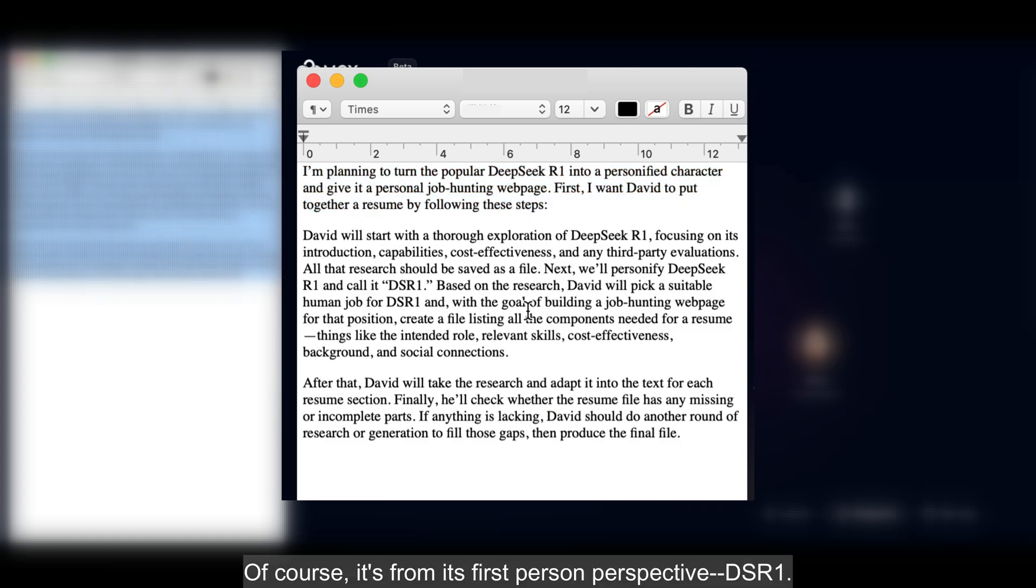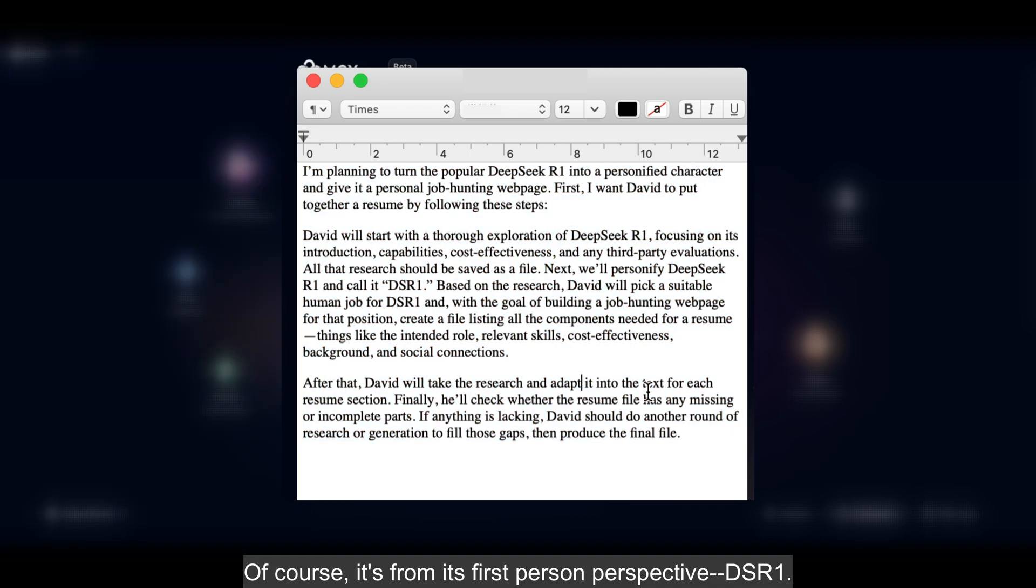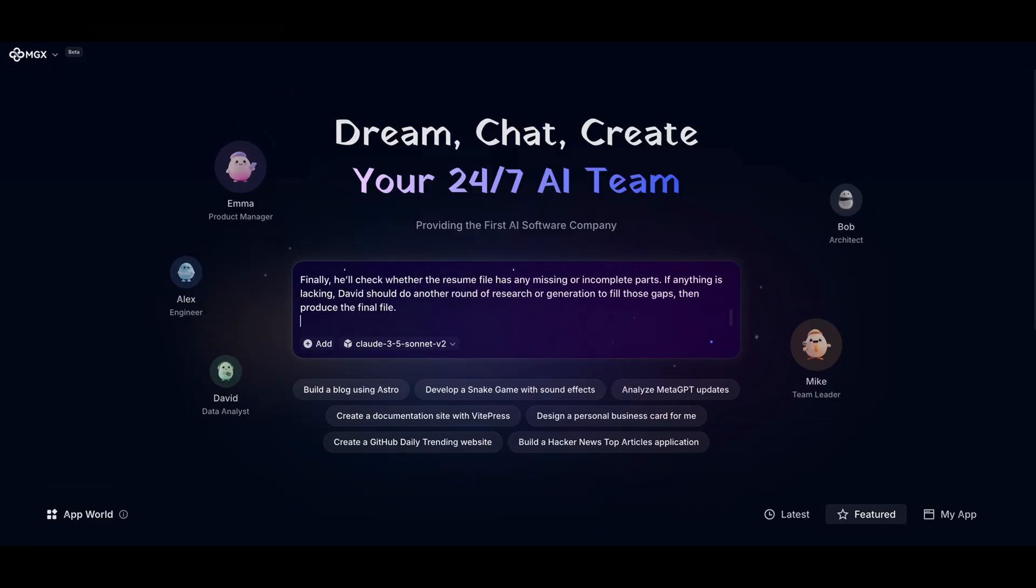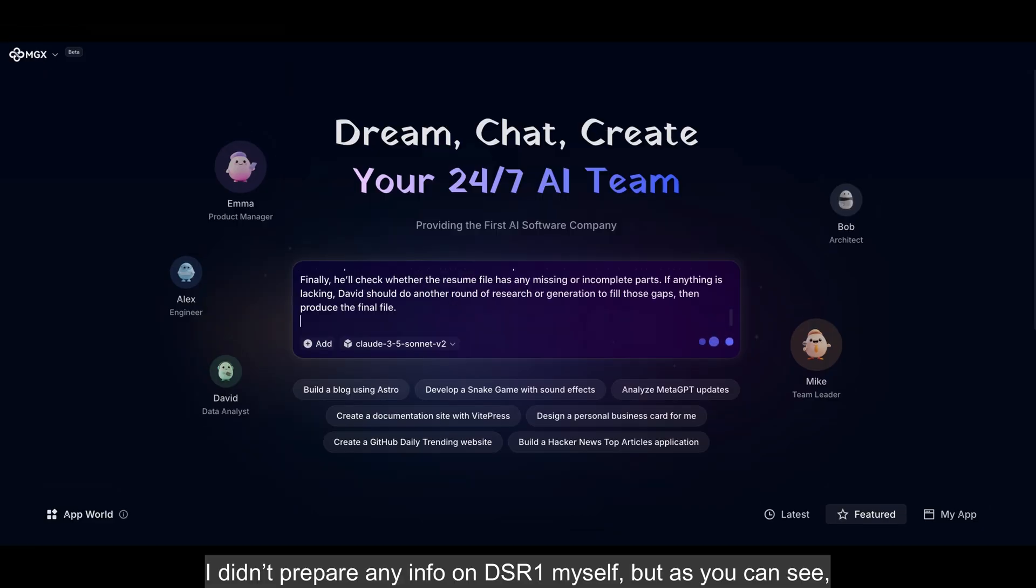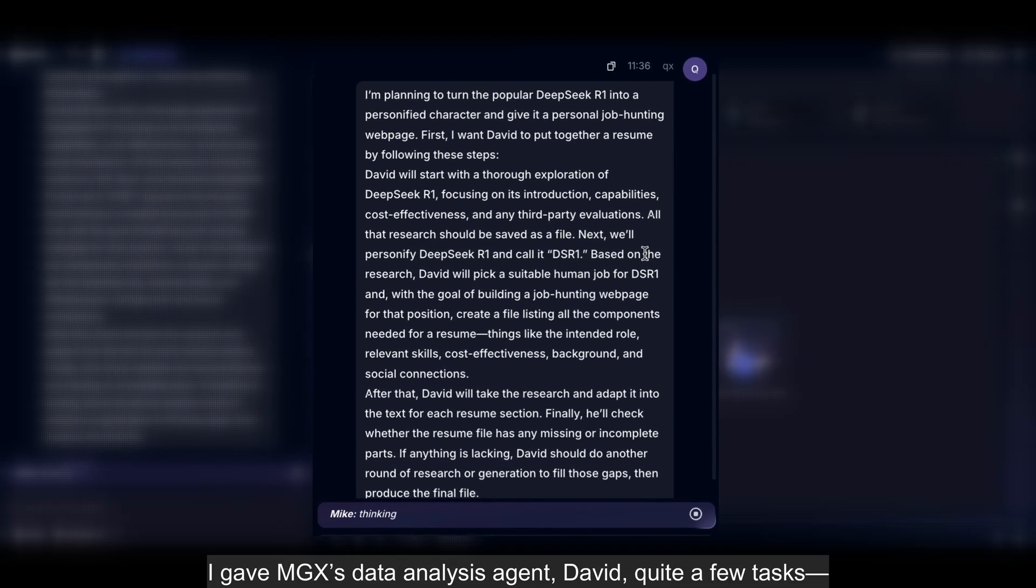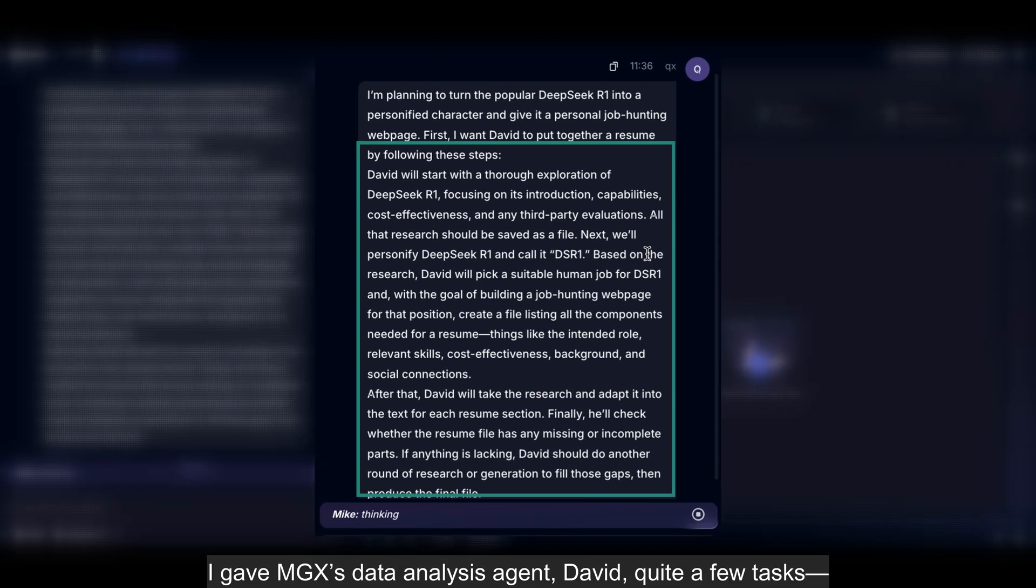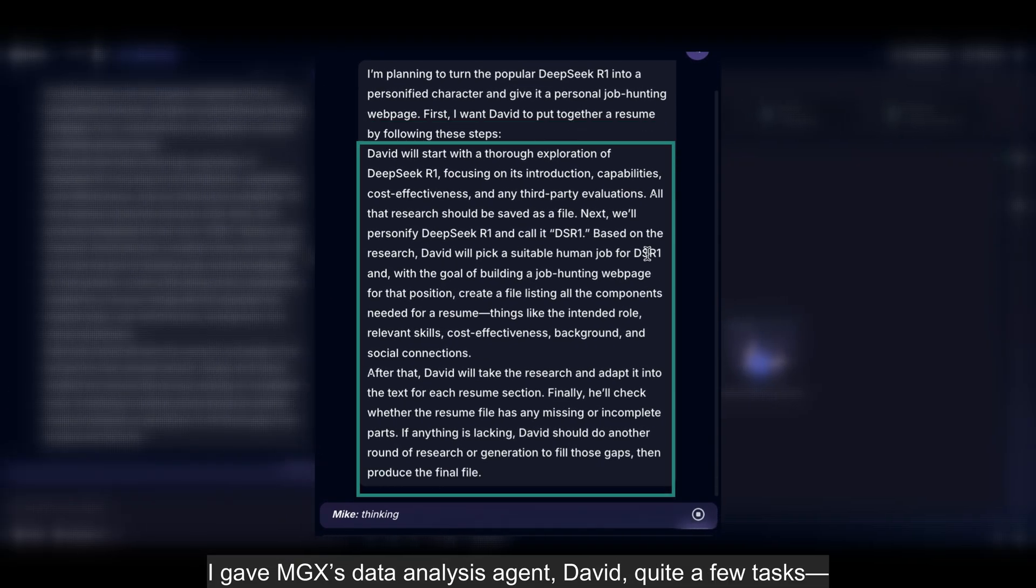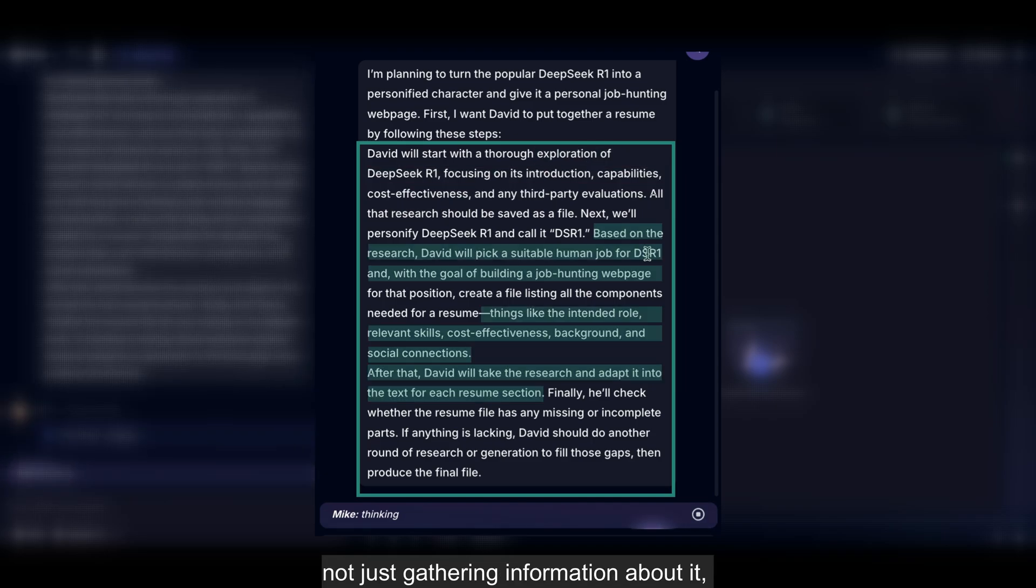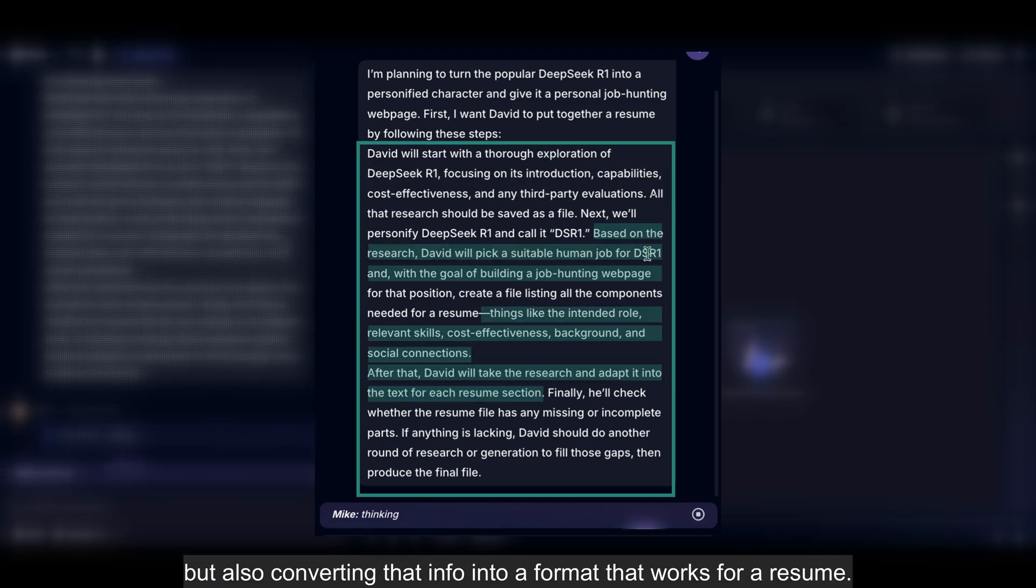And of course, it's going to be in its first-person perspective, DSR1. I didn't prepare any info on DSR1 myself, but as you can see, I gave MGX's data analysis agent, David, quite a few tasks, not just gathering information about it, but also converting that info into a format that works for a resume.